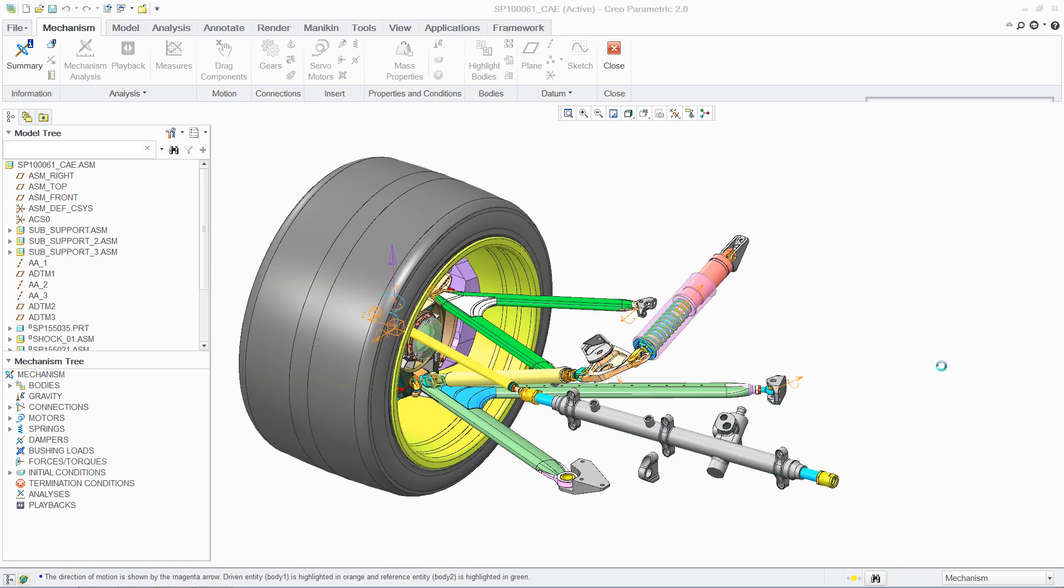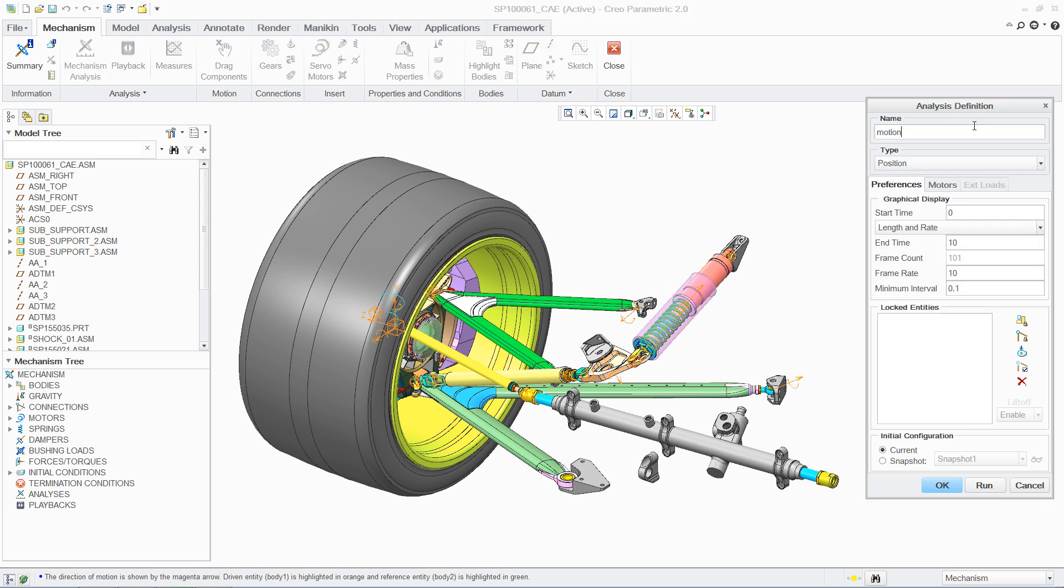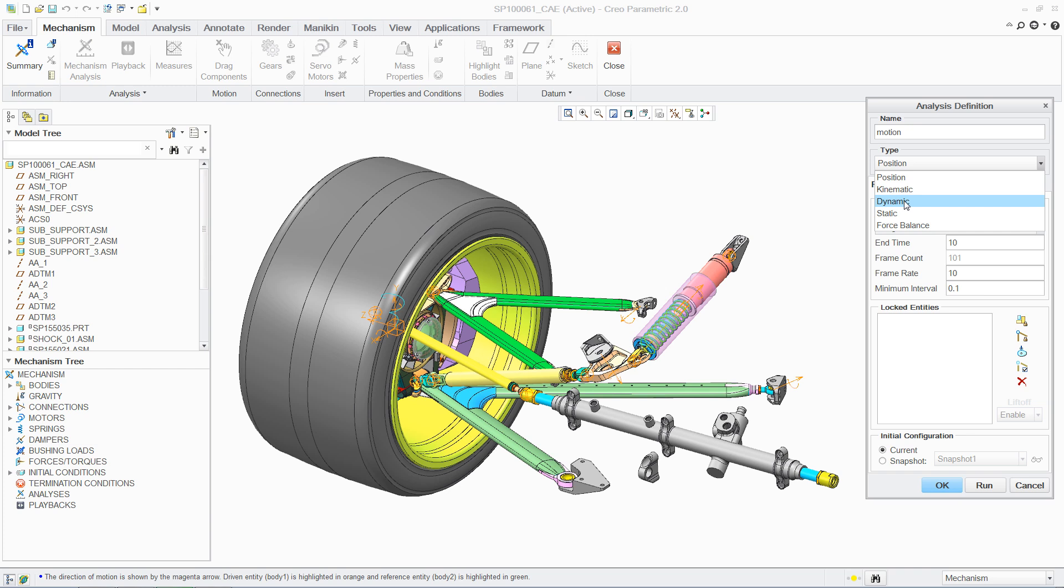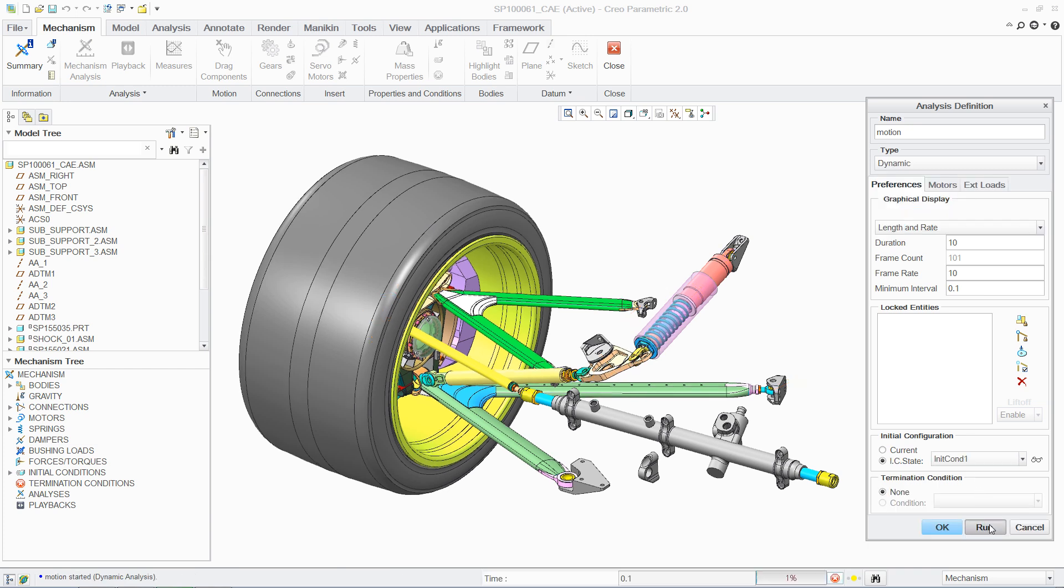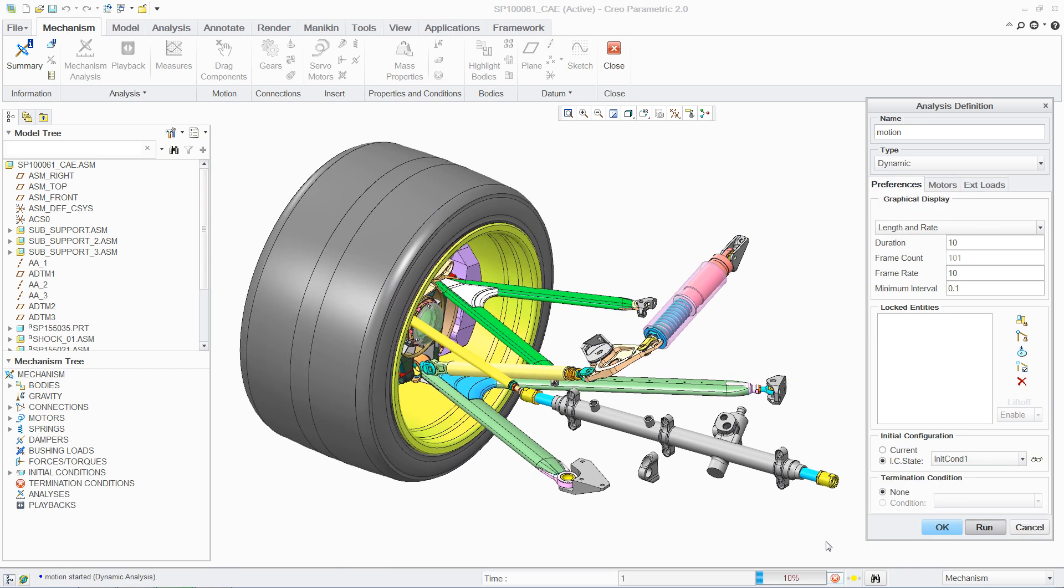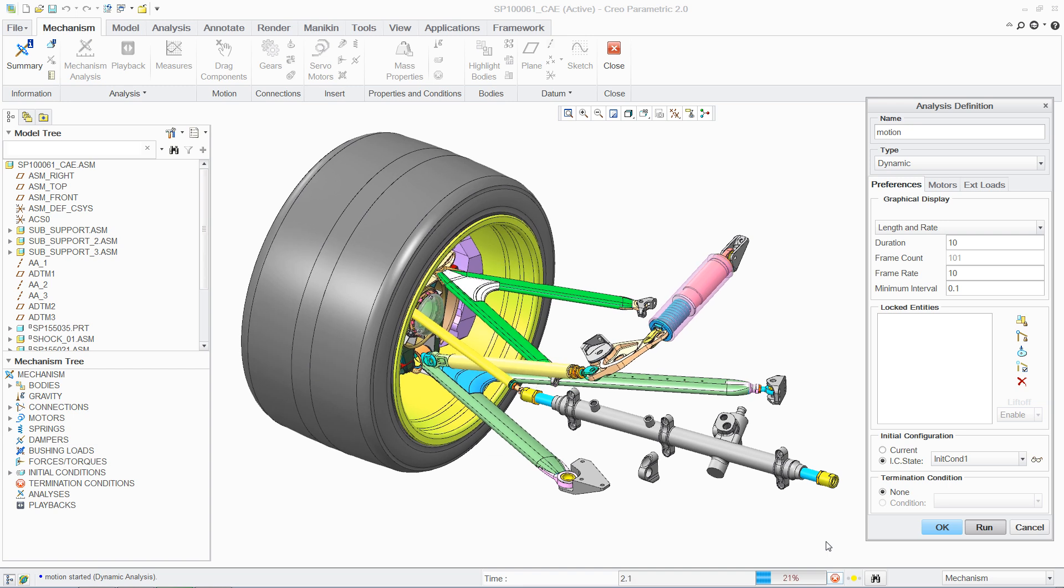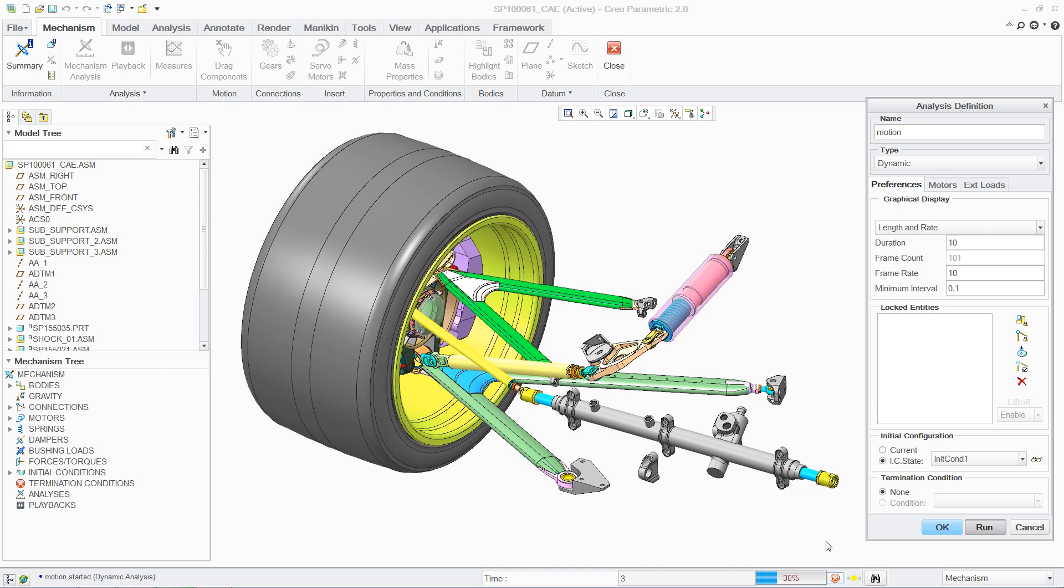To begin your analysis, PTC Creo provides an easy-to-follow process with an intuitive user interface. In this case, loads are quickly applied to a steering assembly, reflecting a range of motion the wheel would experience after hitting an obstacle on the road.